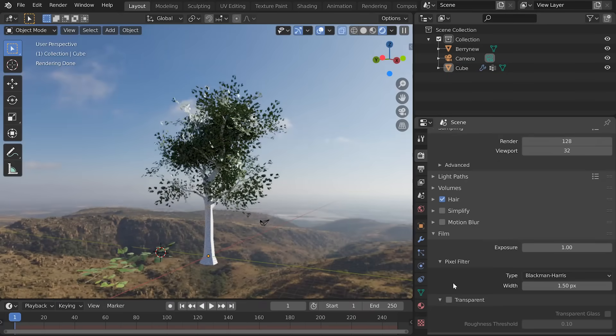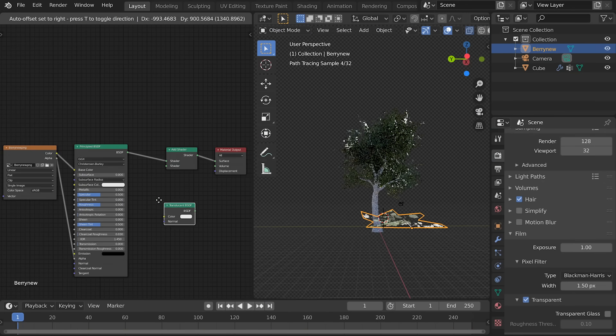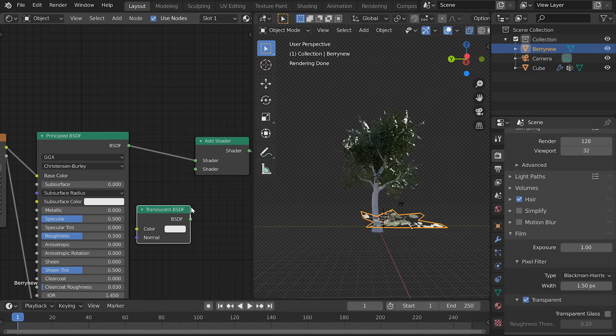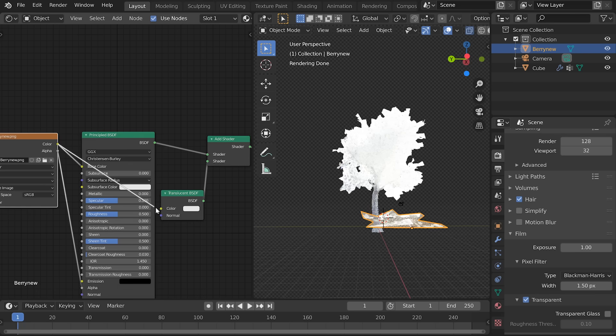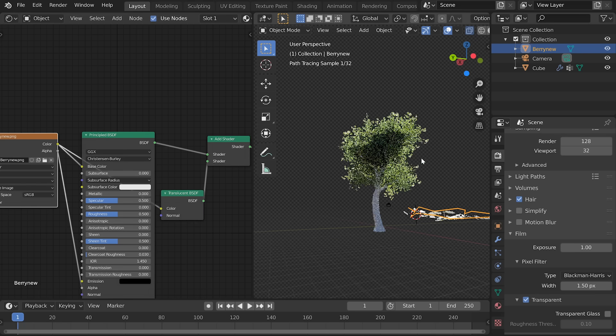Now with an HDR loaded, choose transparent. For the branch material, add an add shader and a translucent shader. Connecting it to the bottom, connect up the color. We have light passing through our tree.